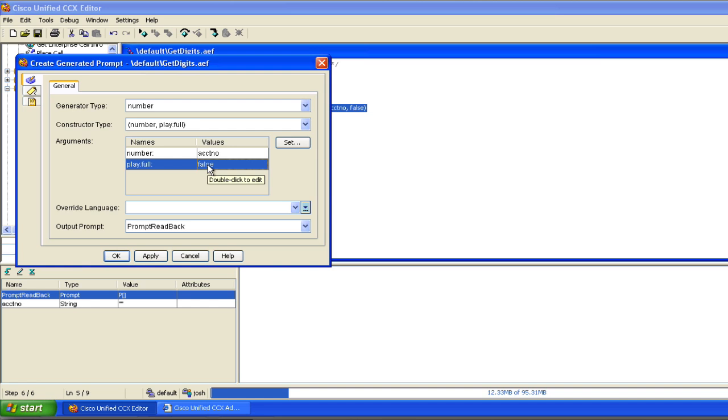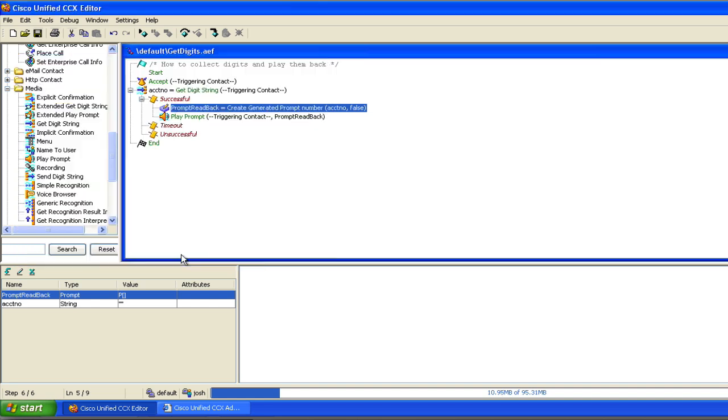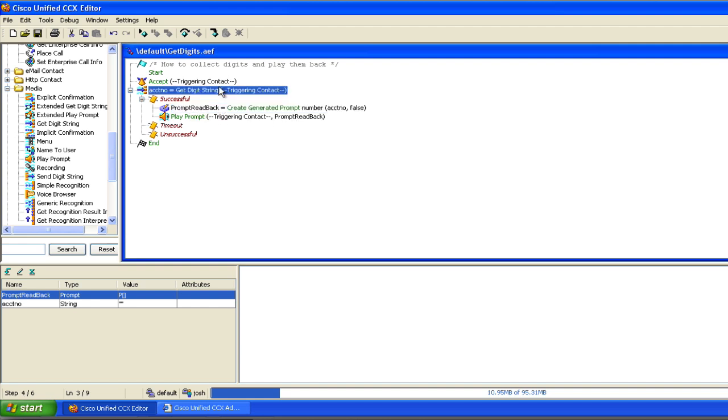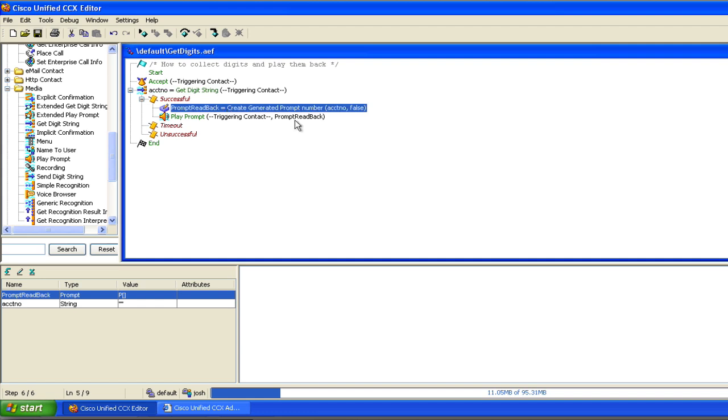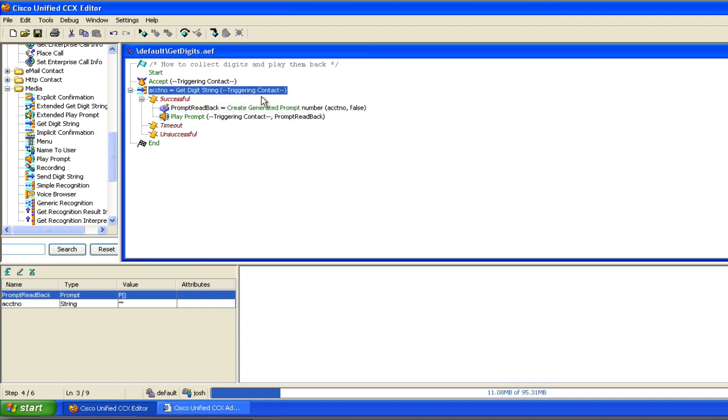So really awesome way of dealing with account numbers and can come in quite handy. So we'll keep this short and sweet. That's an example of how to use a get digit string to collect some digits from a caller and an example of how to use a create generated prompt. Now, some other ideas, some things that this get digit string could be helpful for.